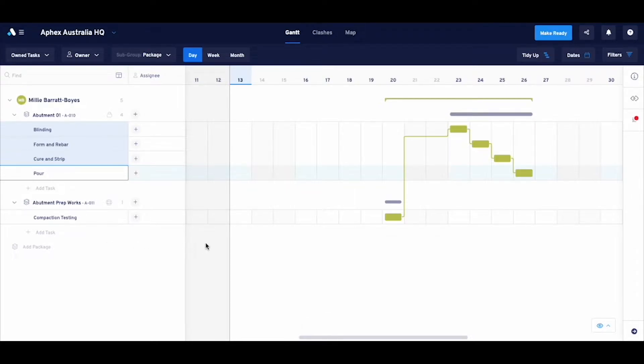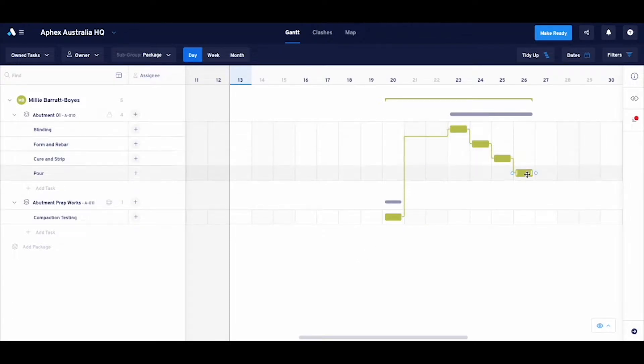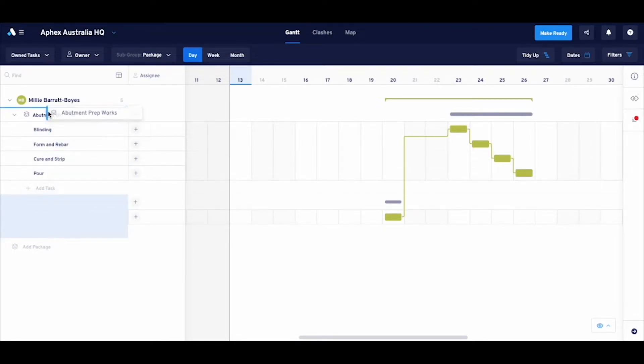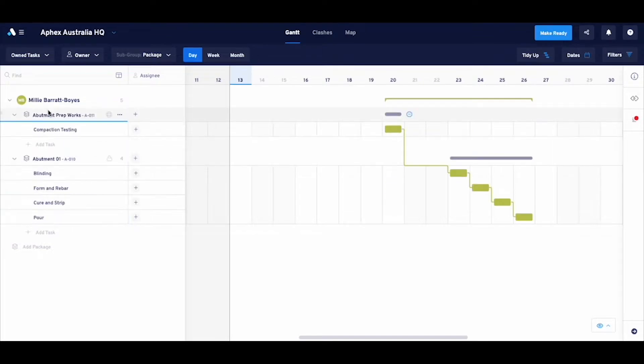Boom. We've made these changes, but the plan still doesn't look quite right as things aren't ordered correctly. To rectify this, I can simply drag the PrepWorks package to the top to reorder the plan chronologically.